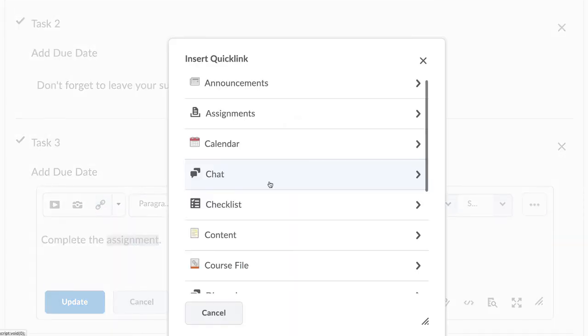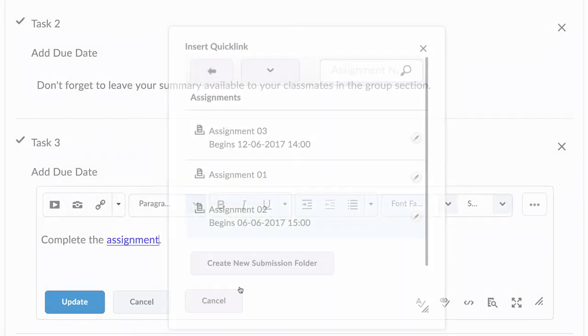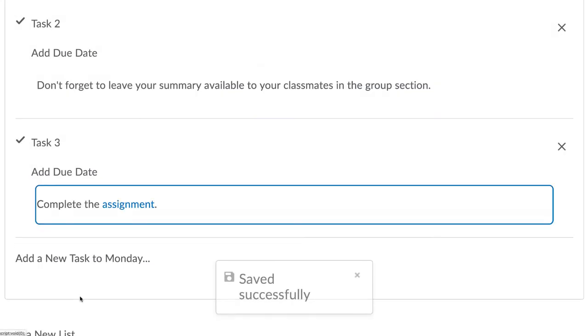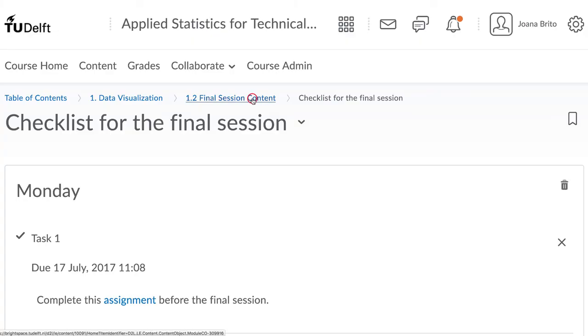This way students, when they're going through the checklist and they haven't yet done that item, they can click on the link, go to it and then come back and check it off.